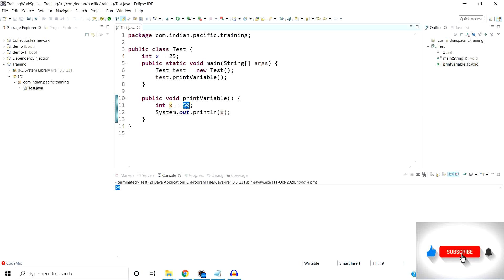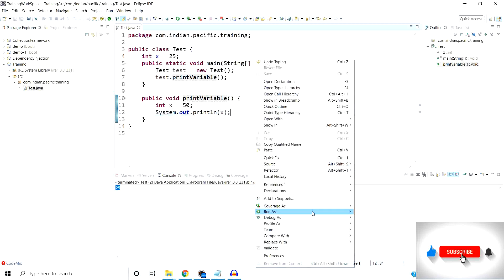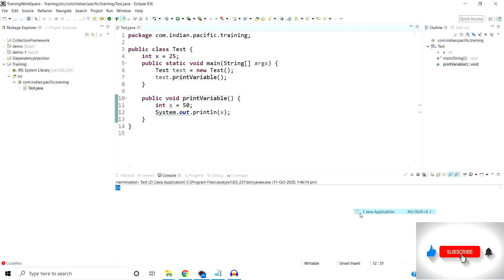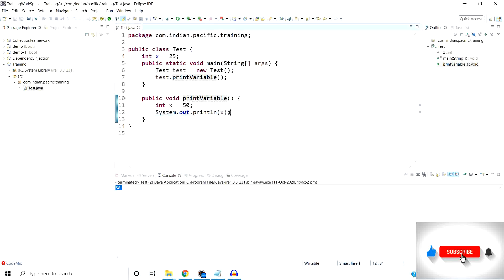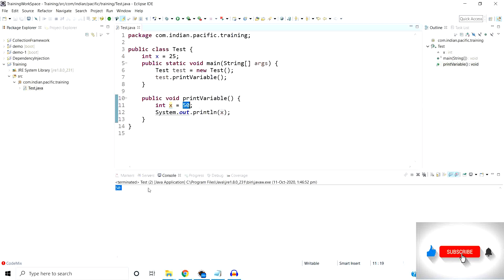Here we can see the variable names are the same: the value of x is 50 in the printVariable method, and the value of x is 25 at the class level. If I run the program now, 50 is going to print, because priority is given to the local variable. Whenever we try to print this variable, x equals 50 is used, so 50 is printed.